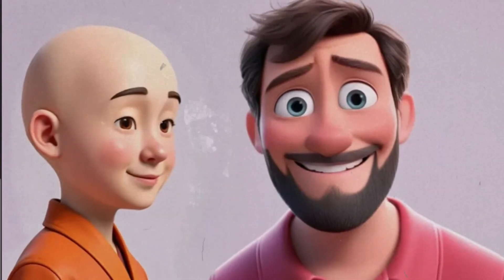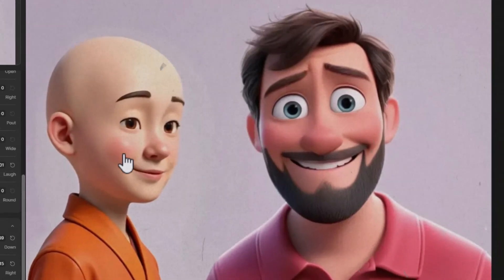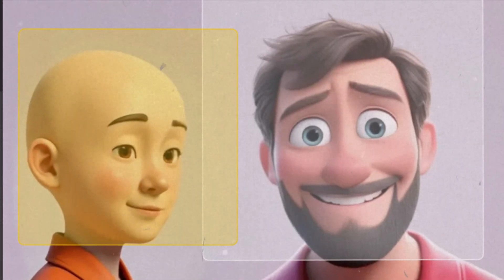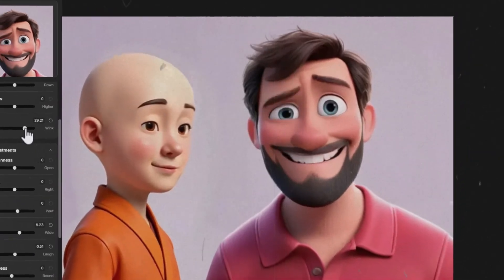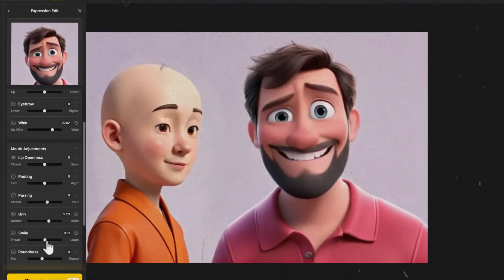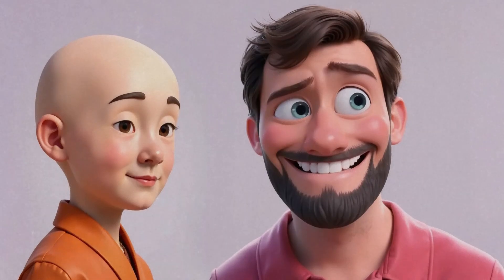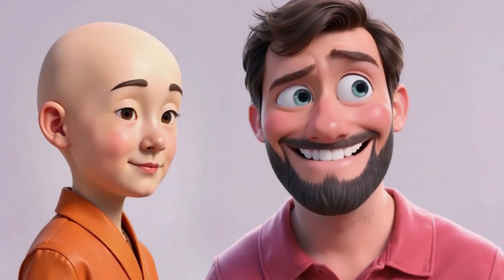This tool allows you to change the facial expressions of any image or character you upload or generate with Design AI. It's a really powerful tool and does a pretty good job, but there are also a few different things you want to do to make sure you get the most out of it. To show you how it works...